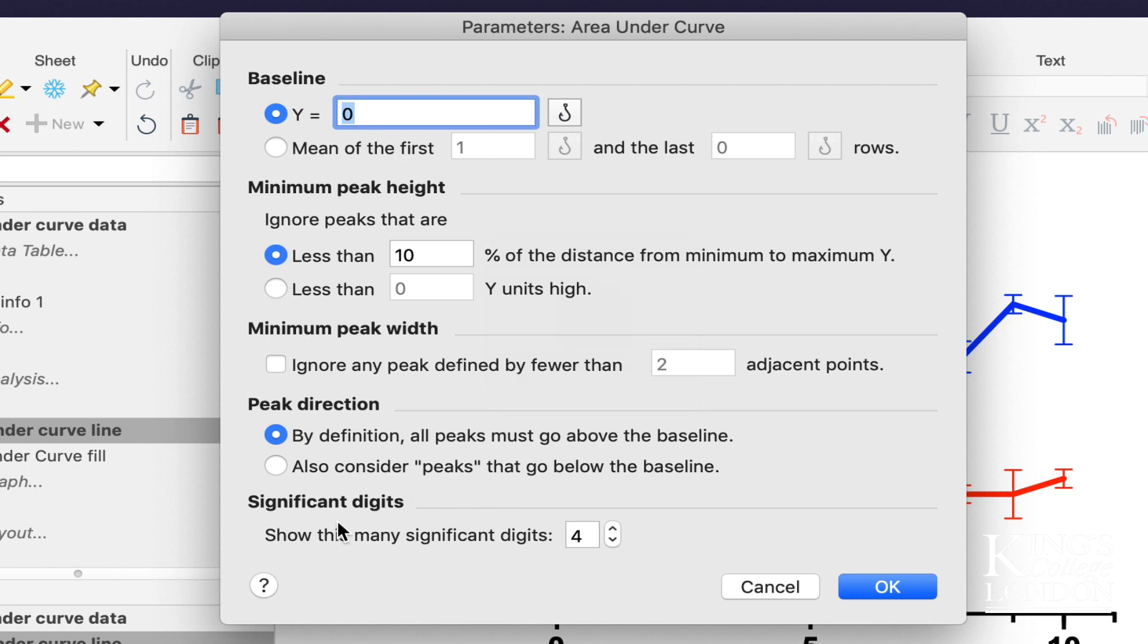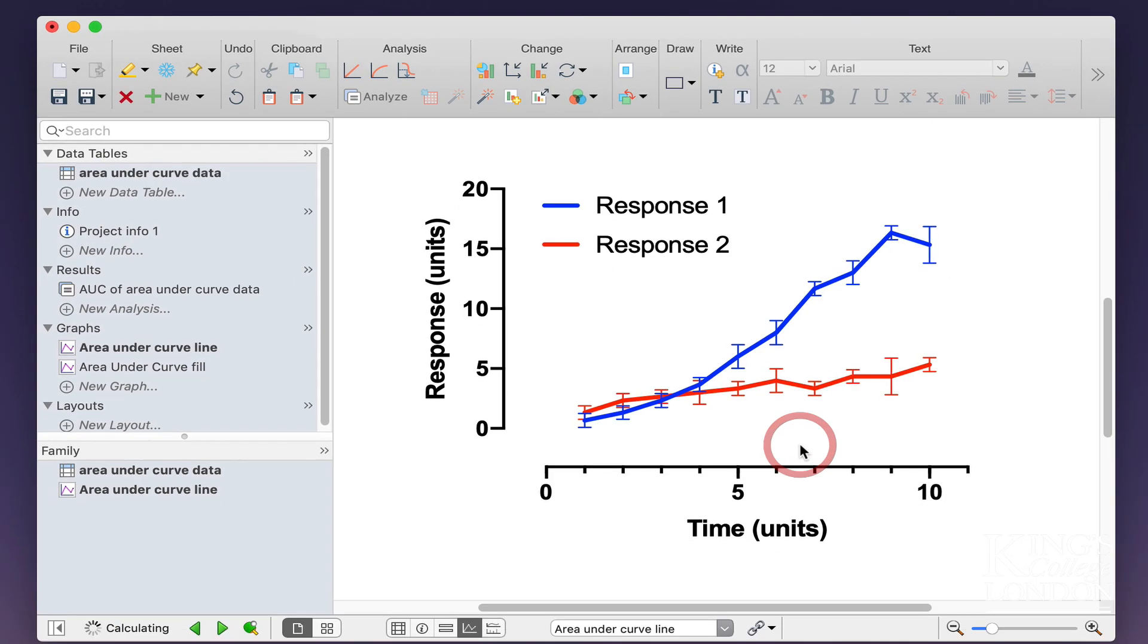Next, we can select how many significant digits, and I'm going to leave this as a default on 4. Then I press OK.